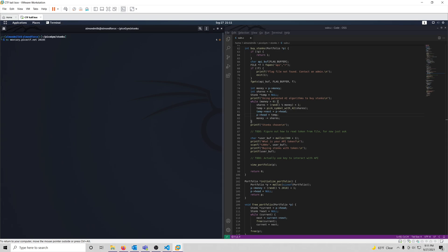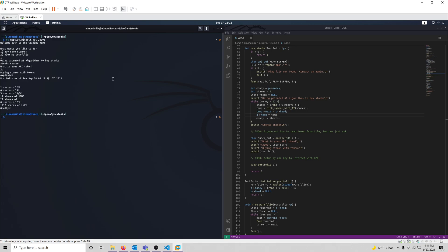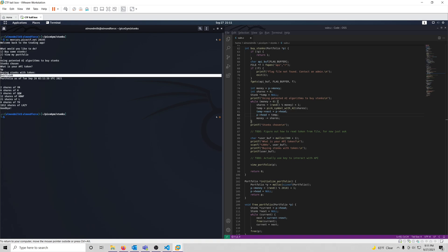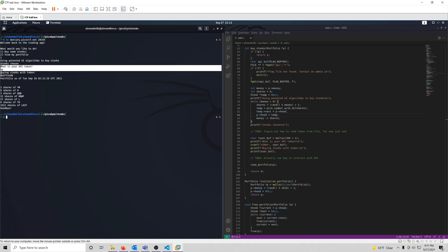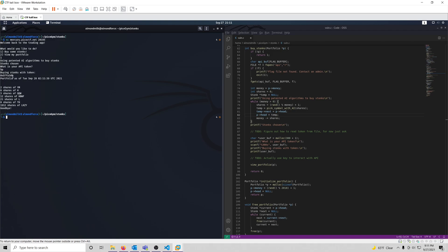Let's go back to our connection and reconnect. Let's buy some stonks. This is where our injection is going to go. We're going to test it with %p, and sure enough — check that address out. Our little format string character here is pulling an address from the stack. That confirms this is a format string vulnerability.